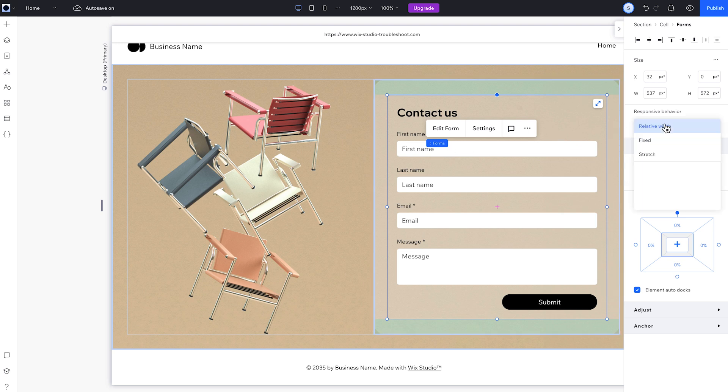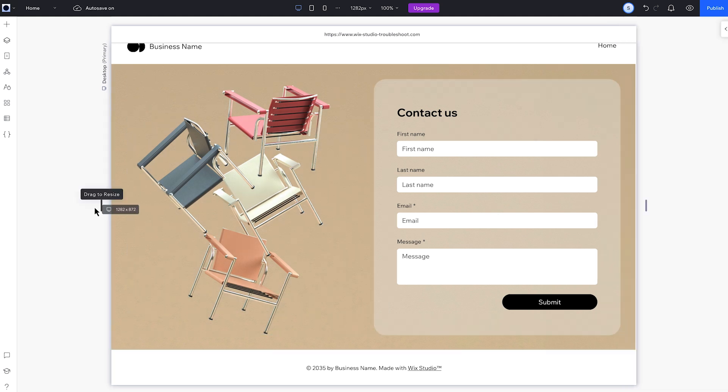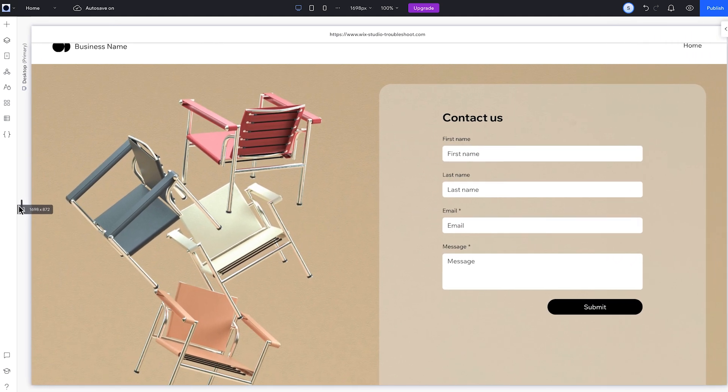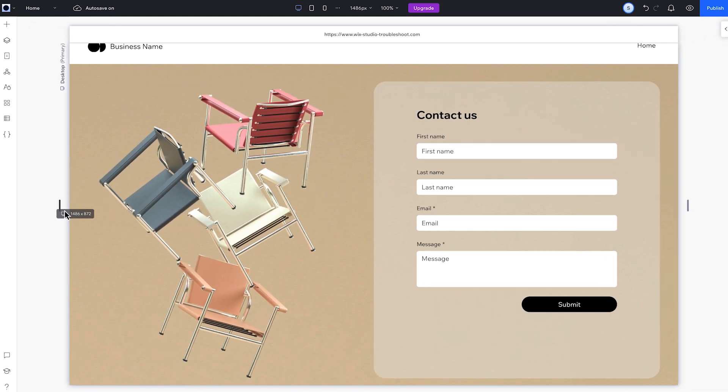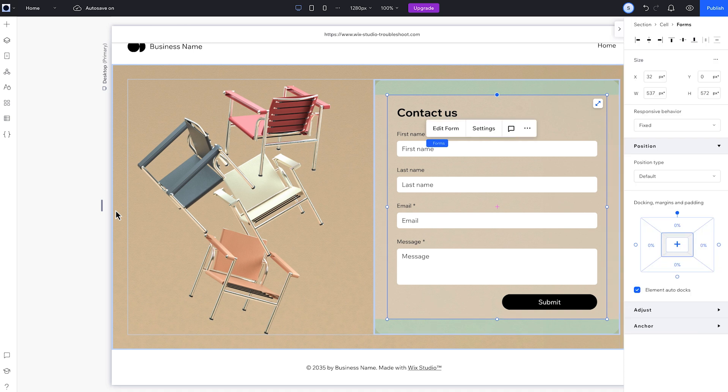The same thing happens if the form's responsive behavior is set to fixed. We make the screen bigger, the section gets taller, but the form's height stays the same, so there's that gap. Let's change it back to relative width and see how to fix the issue.